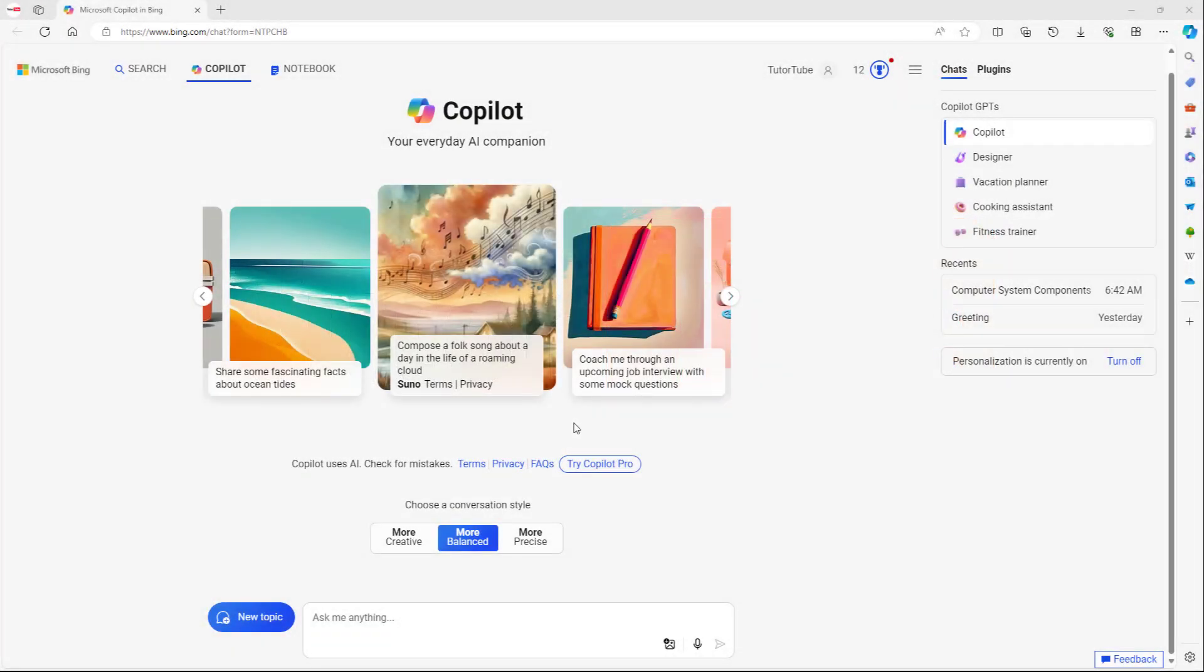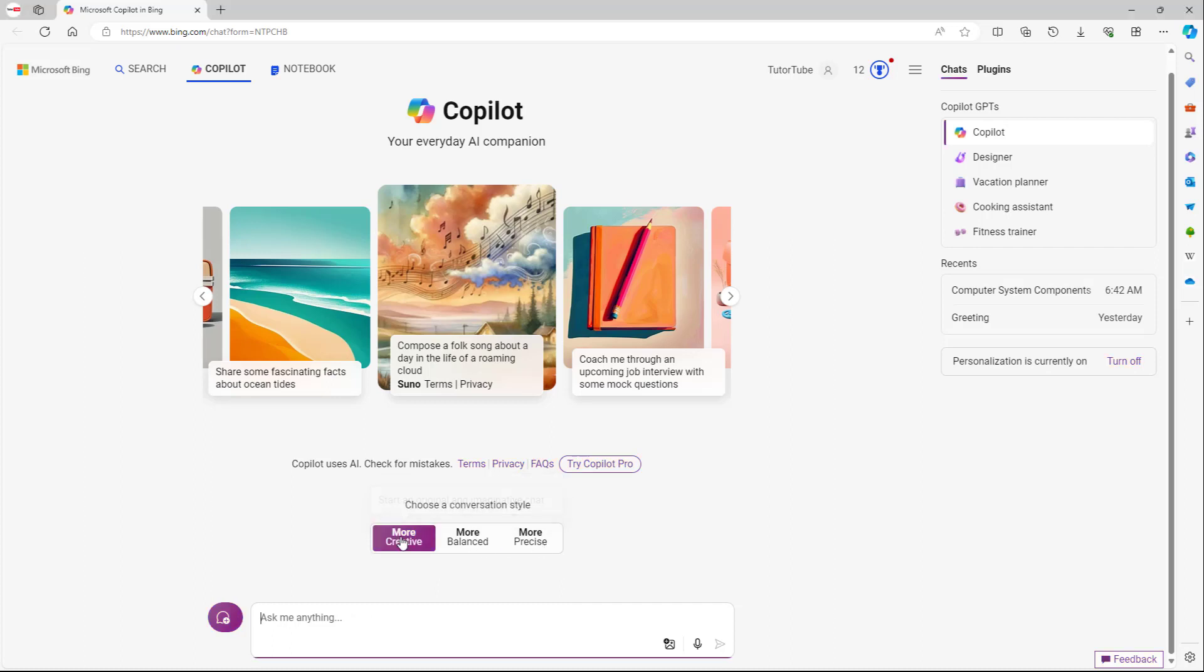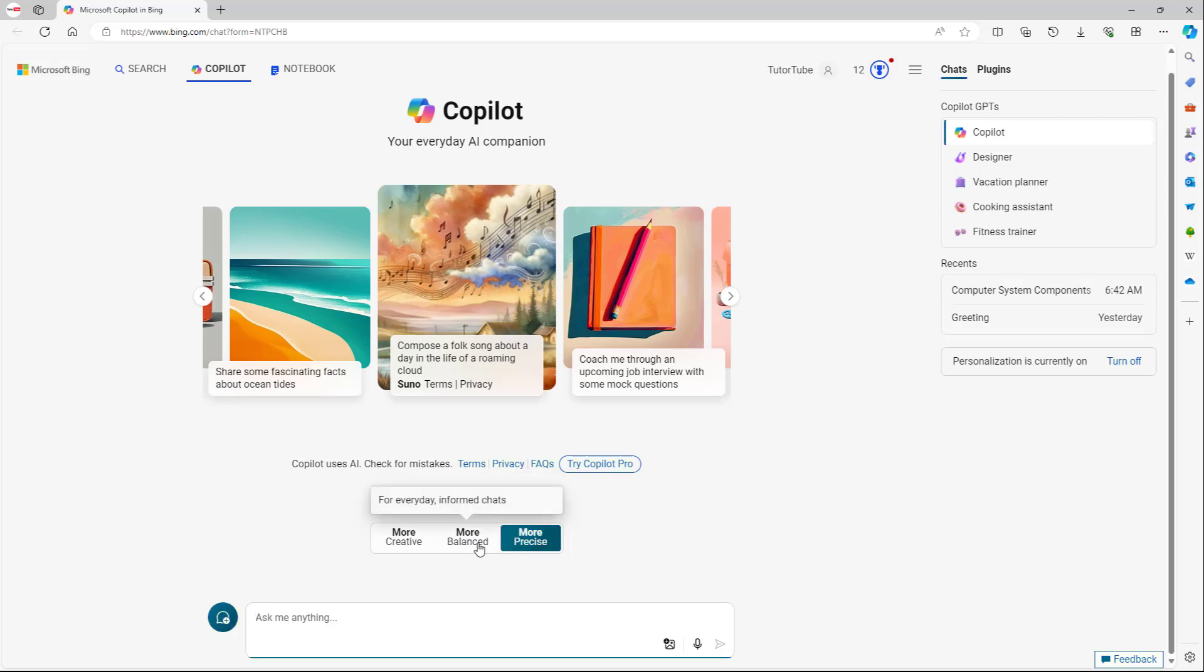So over here you can see there are three conversation styles: one is a more creative style, one is a balanced style, and one is more precise. For balanced style, you can ask general questions like...